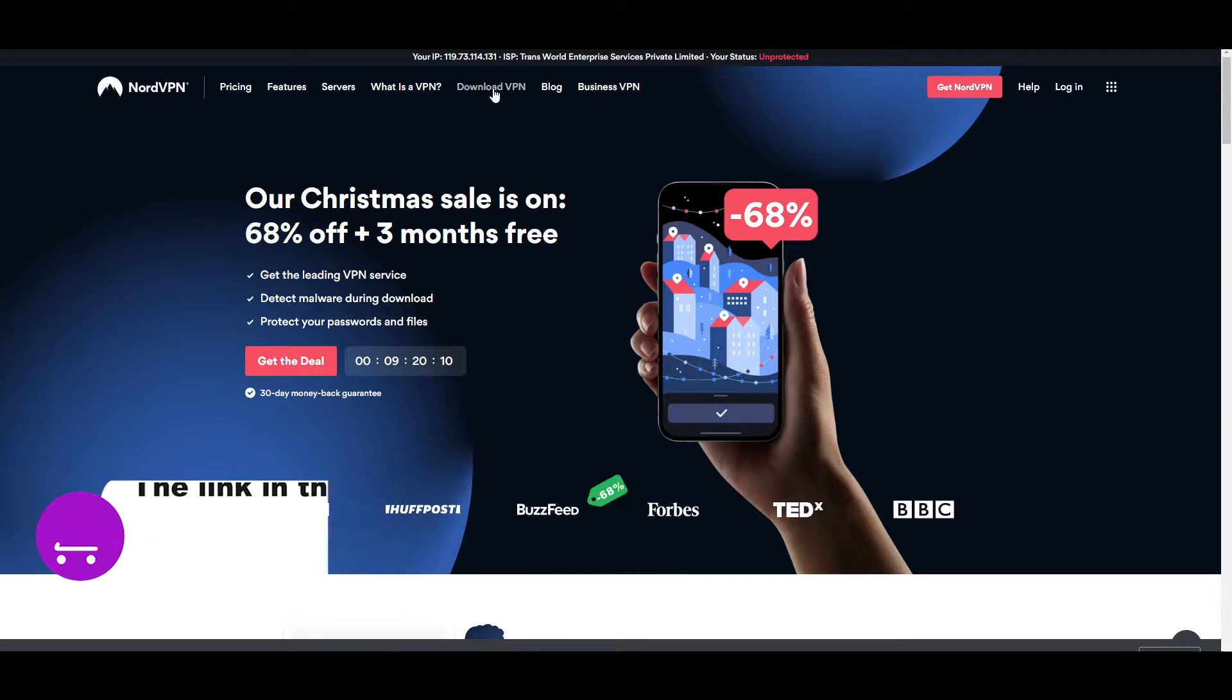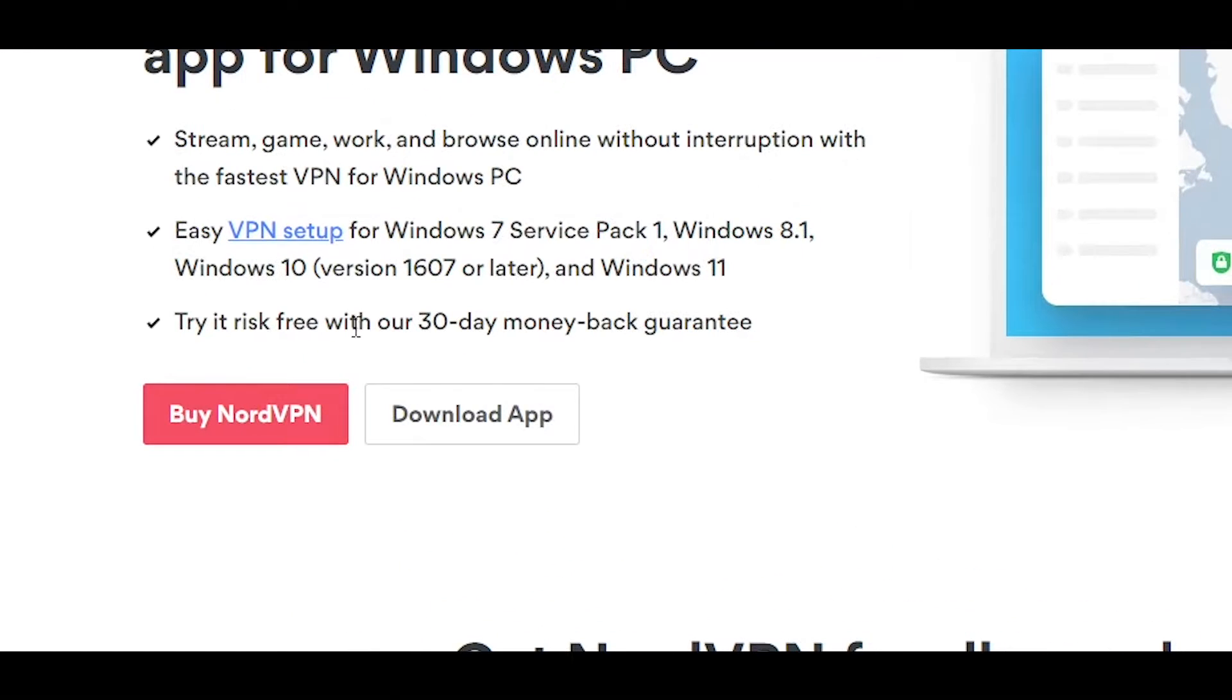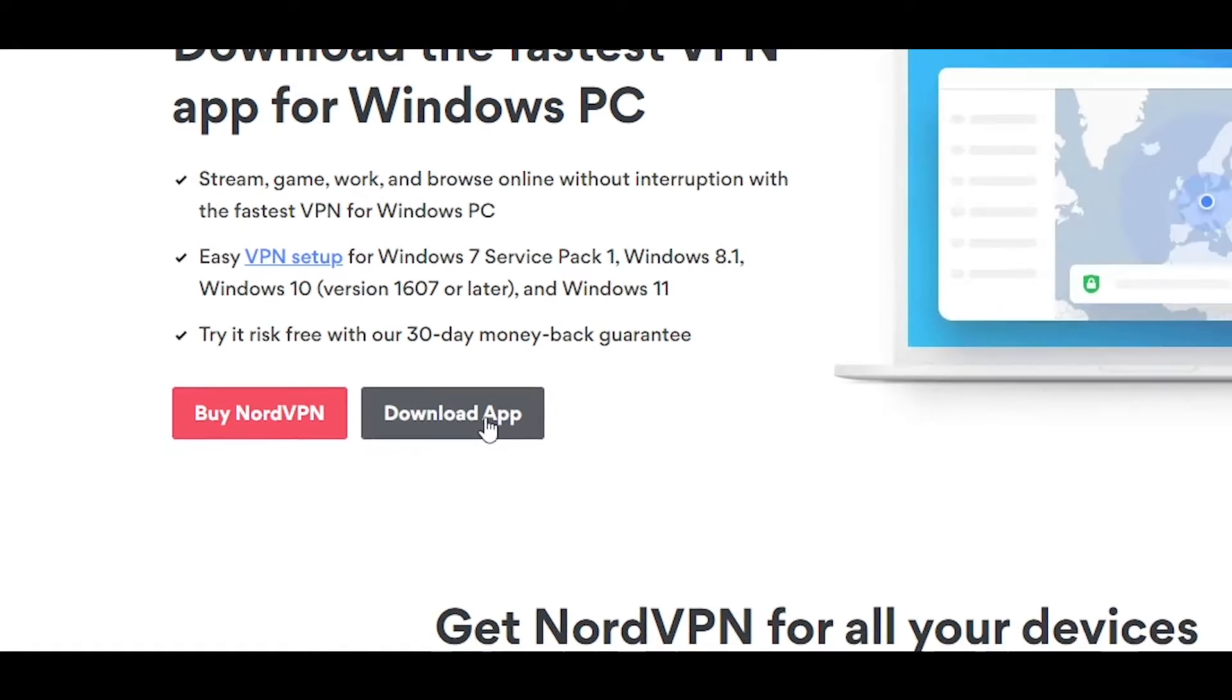You can simply click on download VPN button. And over here, you can simply click on download the app right here.